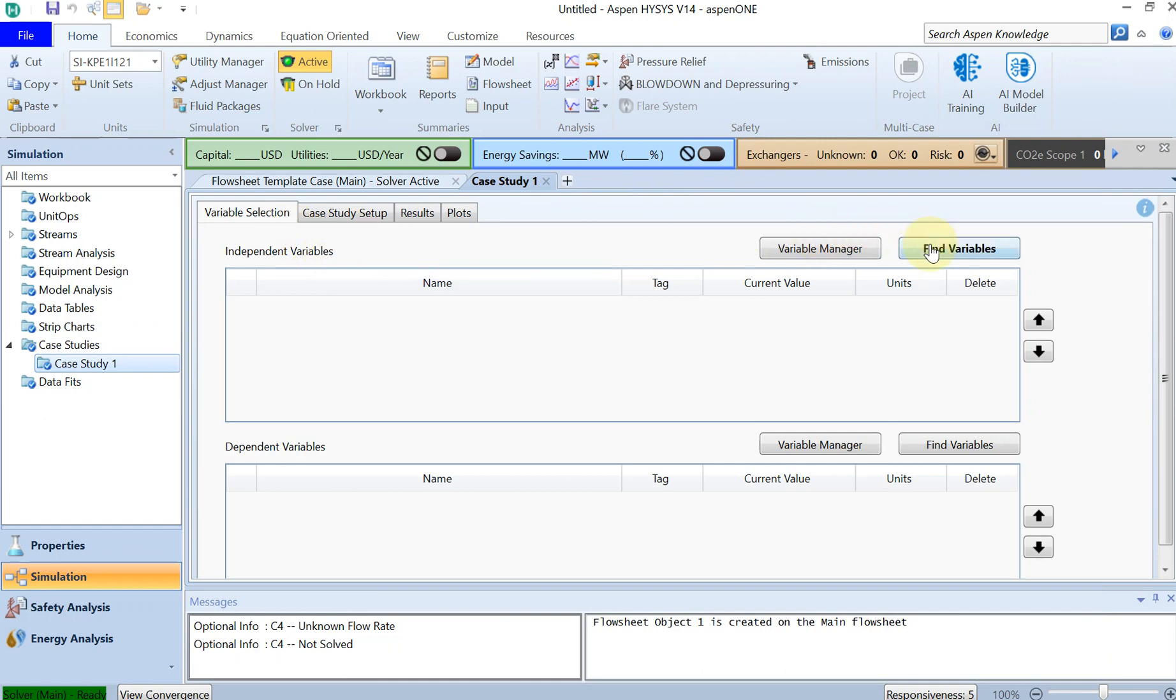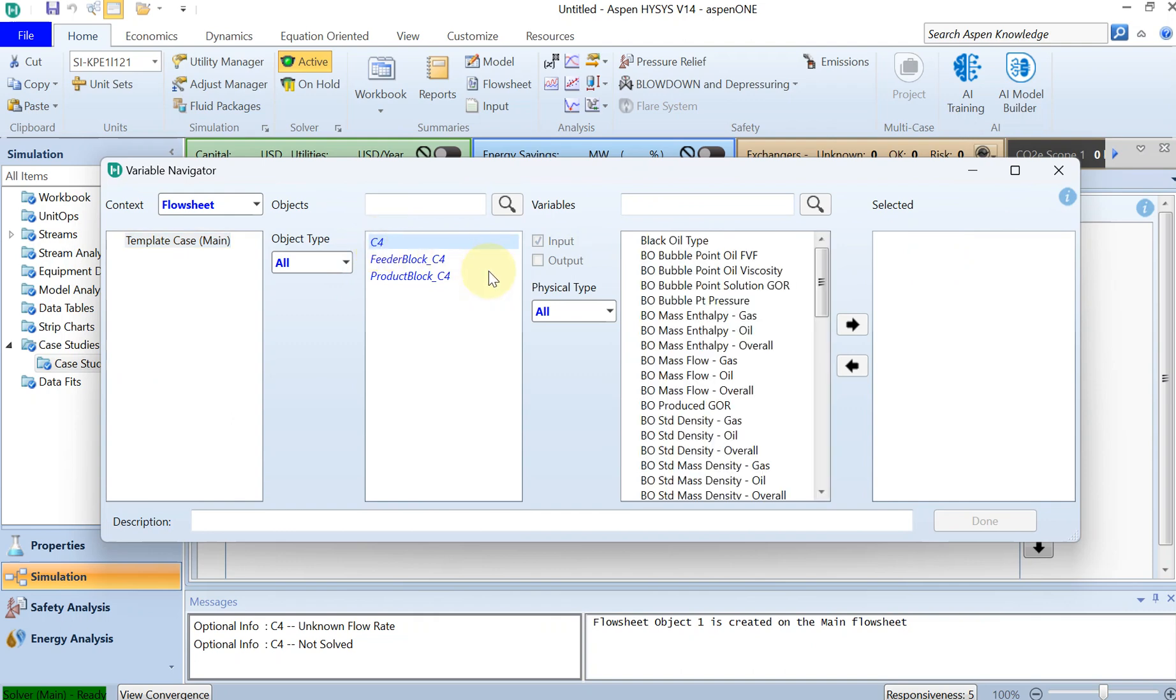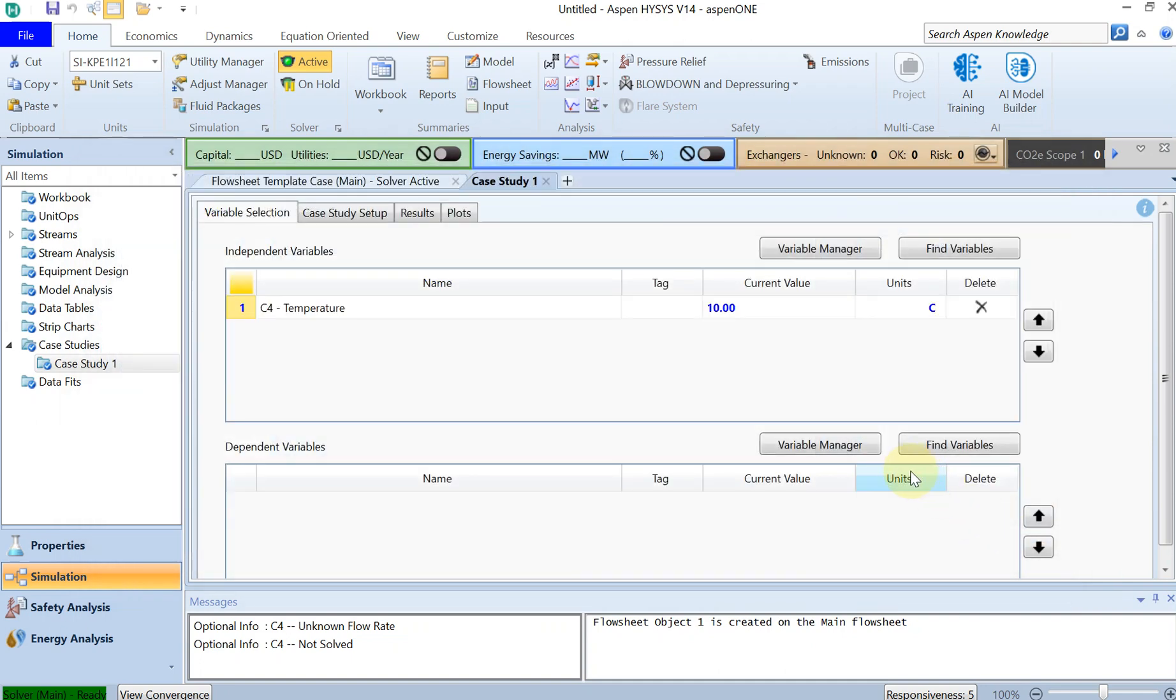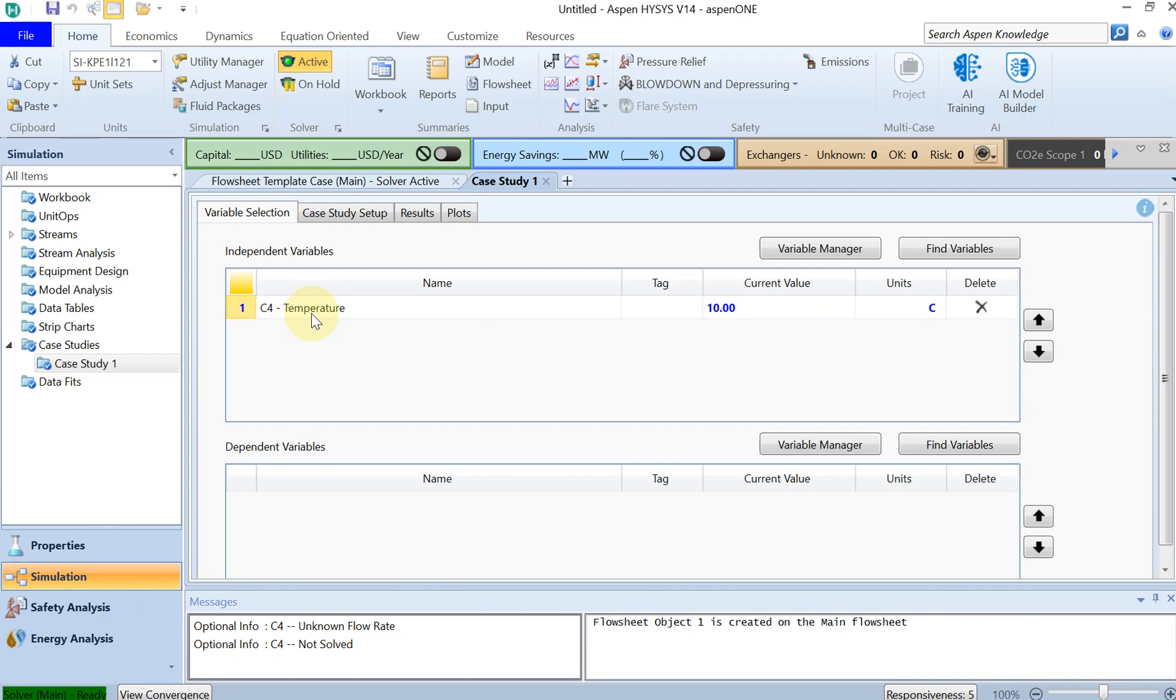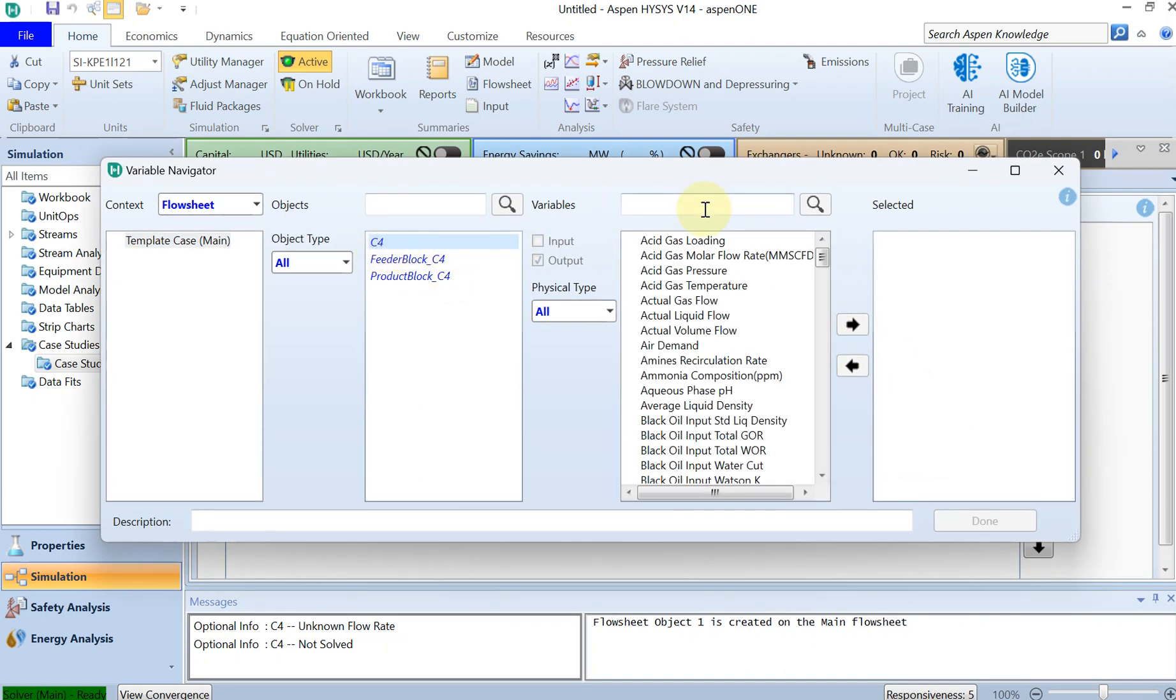As I said, my independent variable now is temperature. So I click on find variables. First I have to select my object, which is C4. And then you type temperature and you select it. And then my dependent variable is pressure. The pressure is going to be dependent on temperature. And you are going to run the simulation for a range of temperature to find out the phase fraction of zero, which is my boiling line. So find variable again, choose your object, then search for pressure. That is also selected.